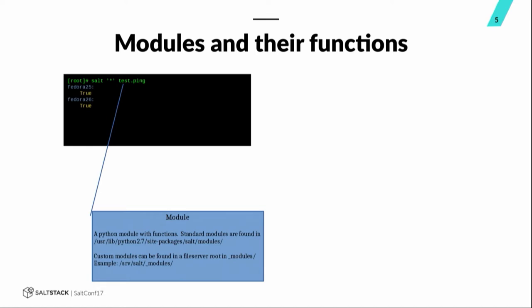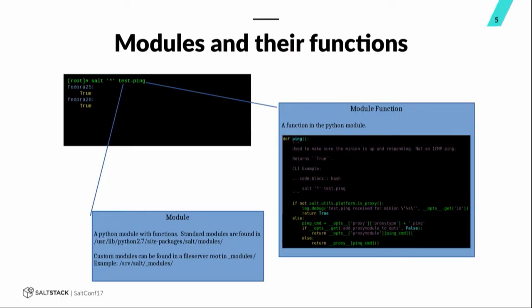If you look inside, you can find all the modules inside of user.ly python 2.7 site packages, salt modules. Or if that's the version of Python you're running salt with. You can also put your modules in an underscore modules directory in any of your file servers, registered to salt. The ping part here is the actual function. And it is a Python function inside of the test module. And here's the exact code for the ping function.